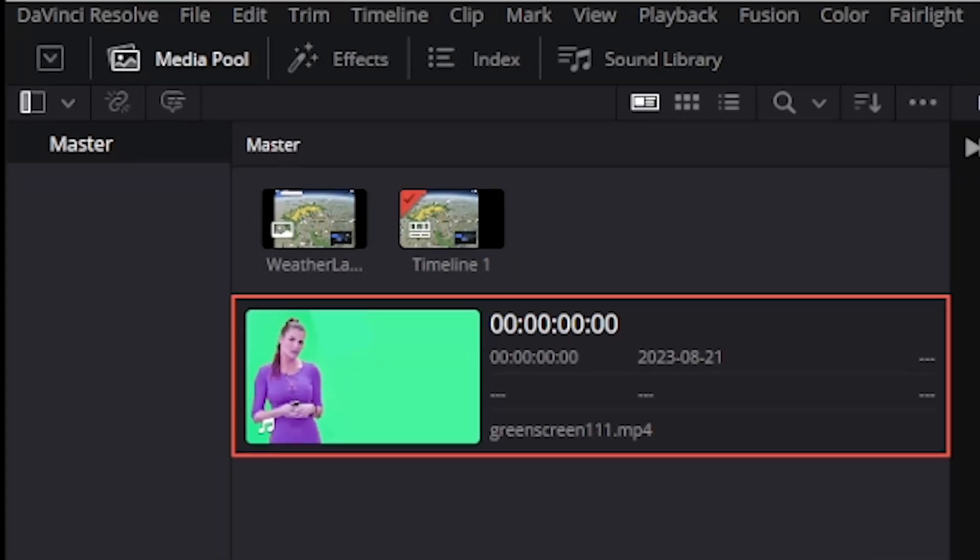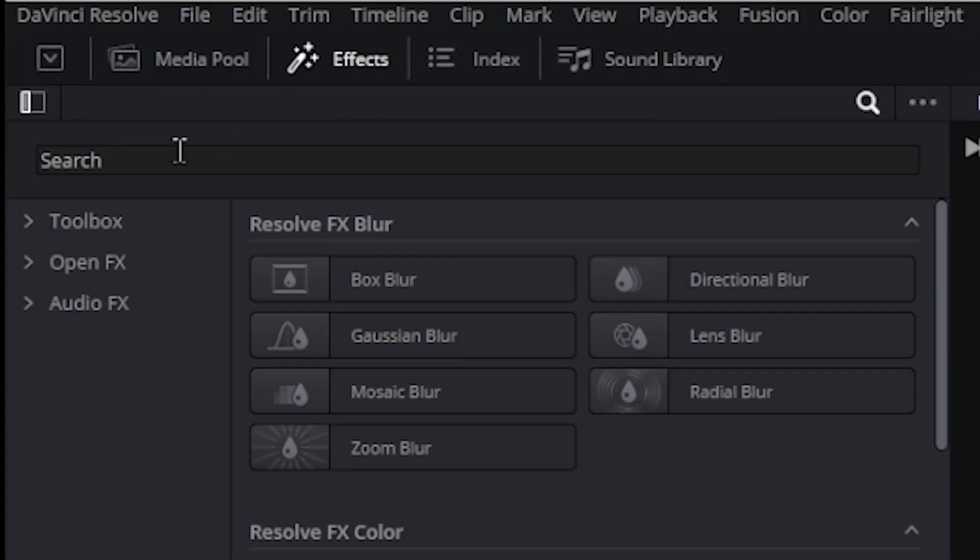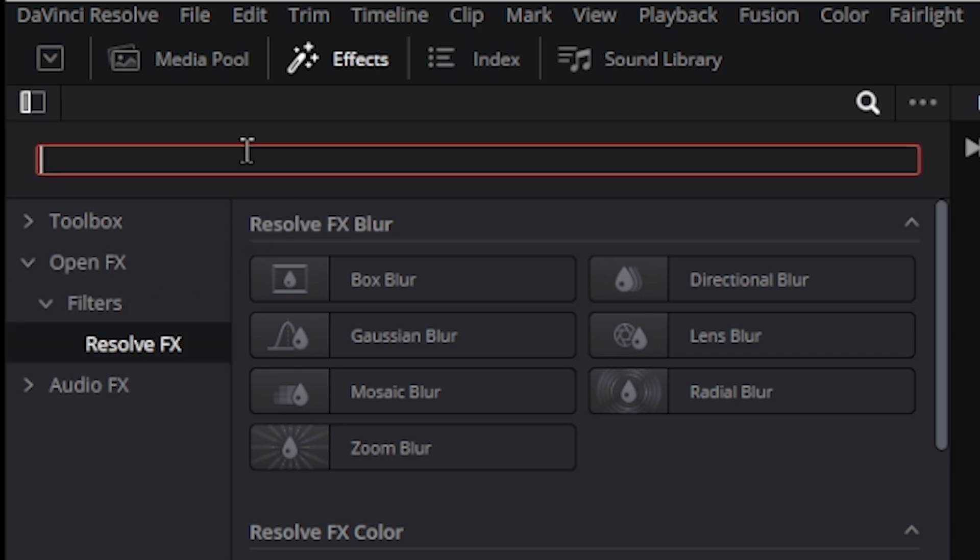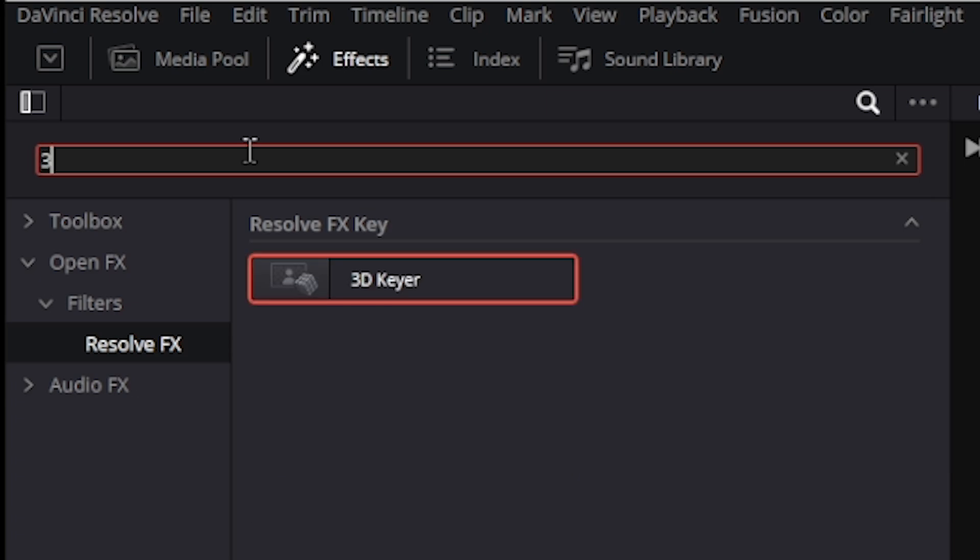Now let's go to effects tab. On the list to the left click on open effects, click on filters and then click on resolve fx. Then go to the search bar and type 3D keyer.